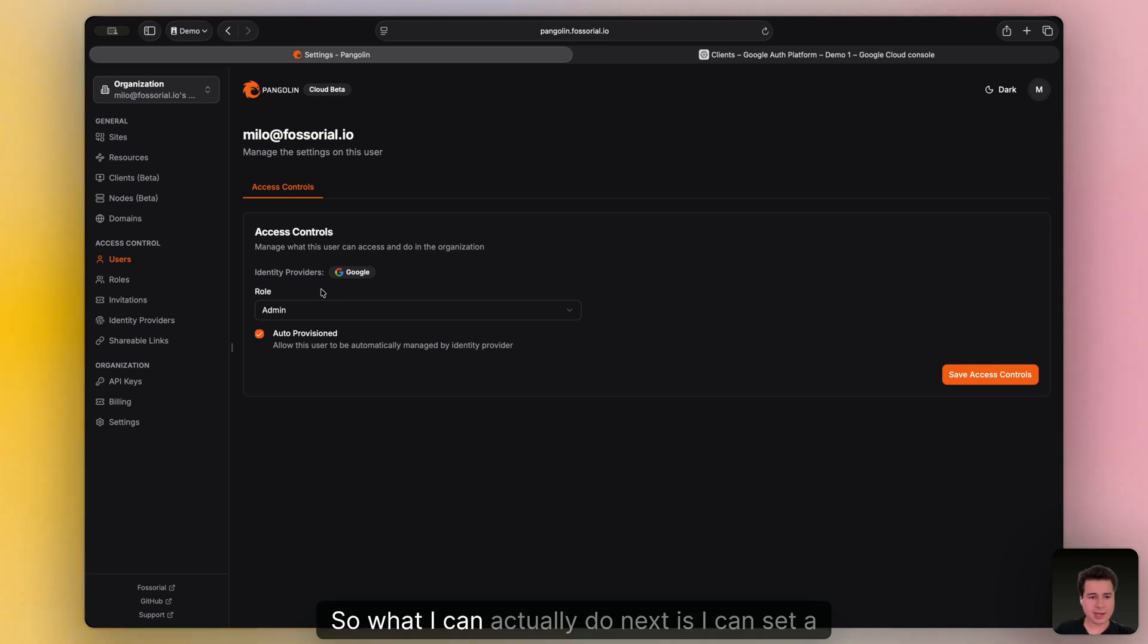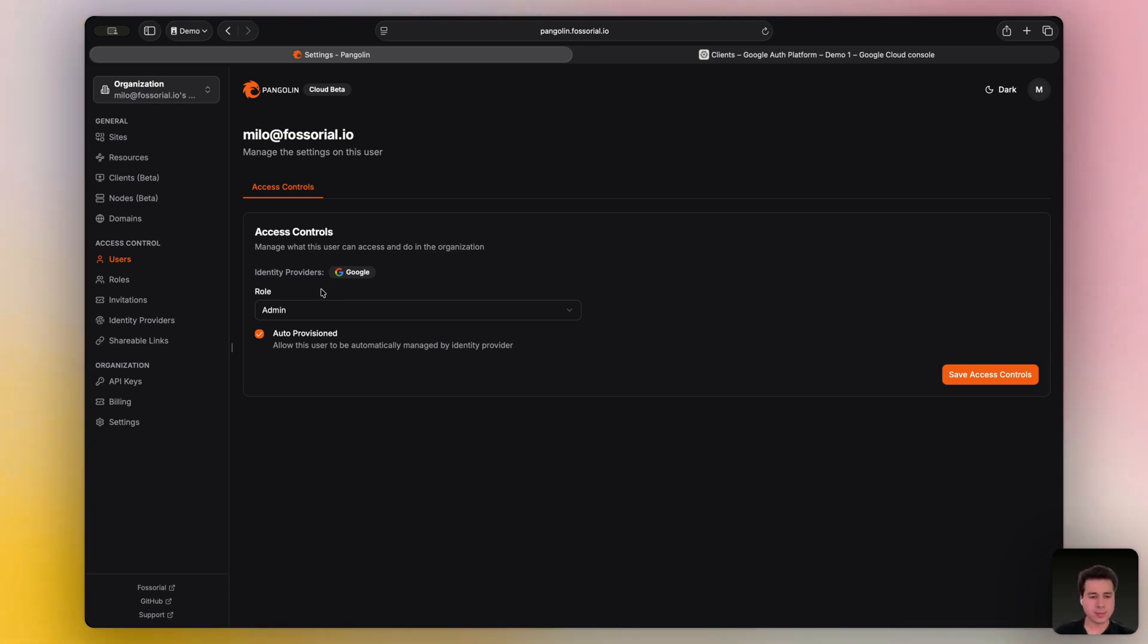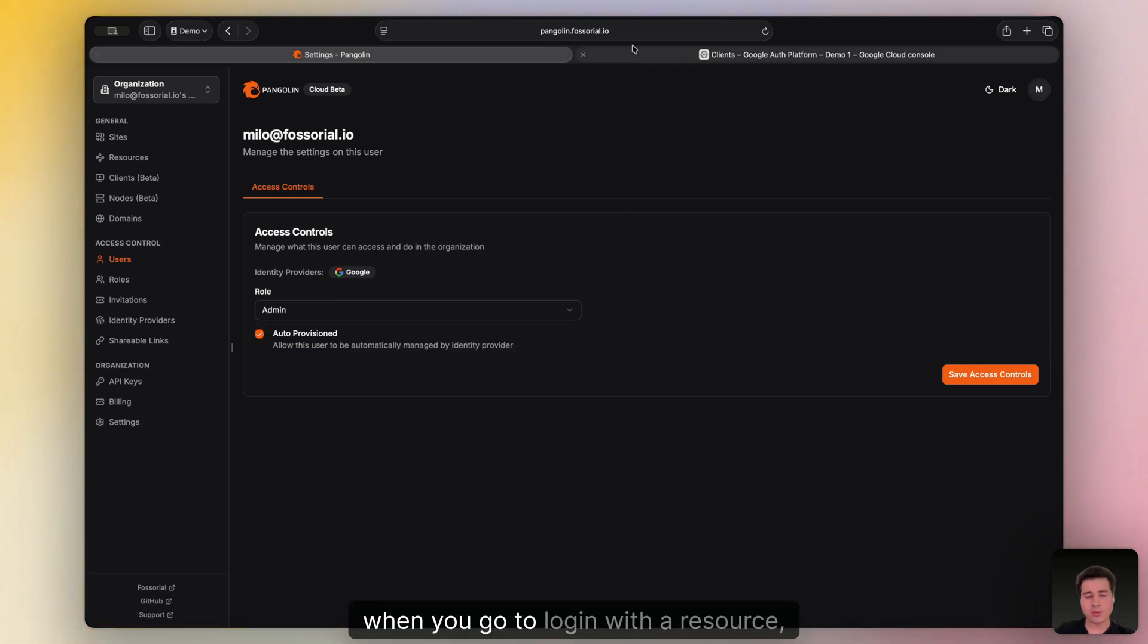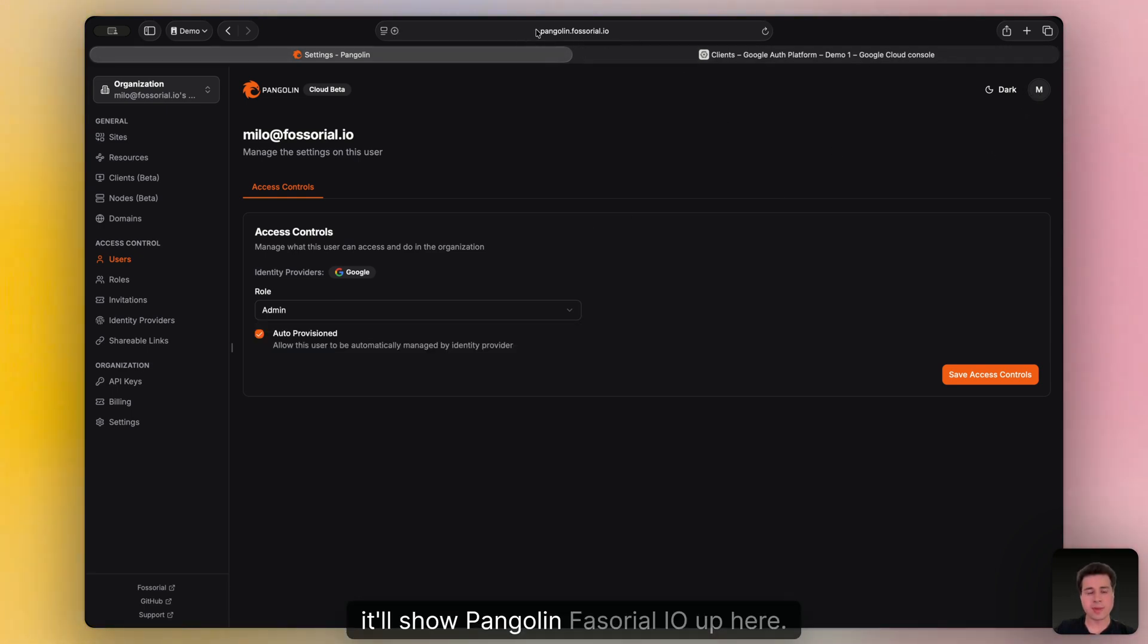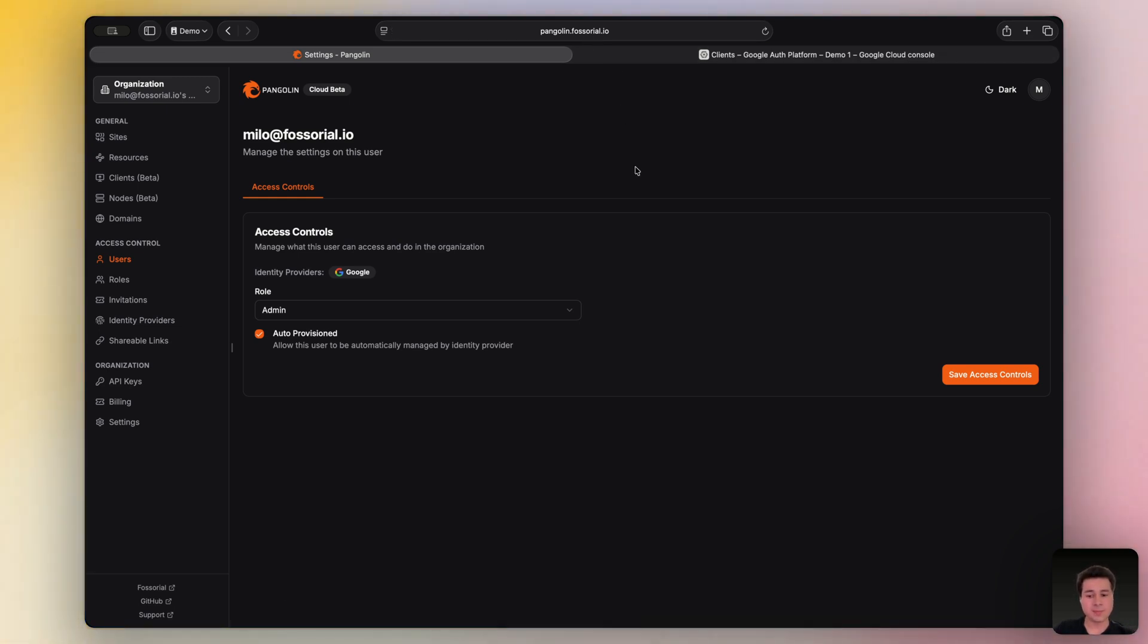So what I can actually do next is I can set a custom login URL for my authentication page. So what this means is, when you go to log in with the resource, it'll show Pangolin.pessoal.io appear. But what if you want that to be your own custom domain? That's what this is for.